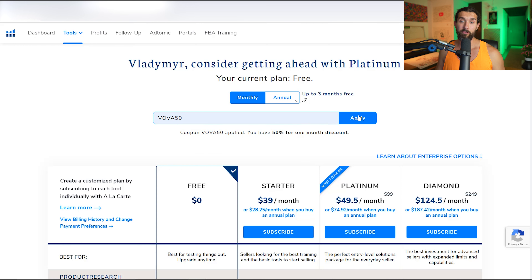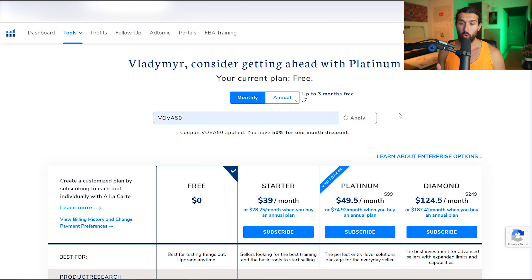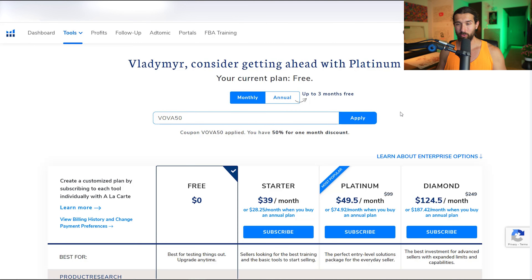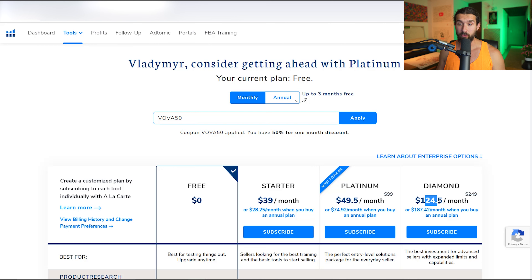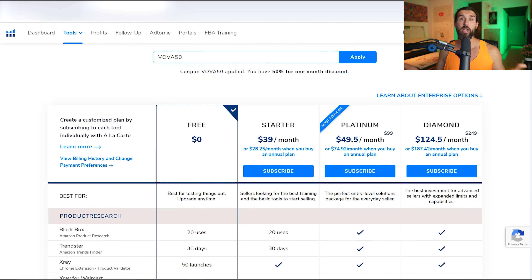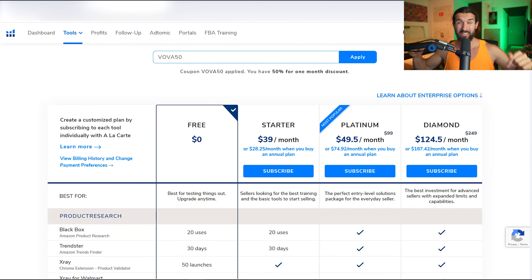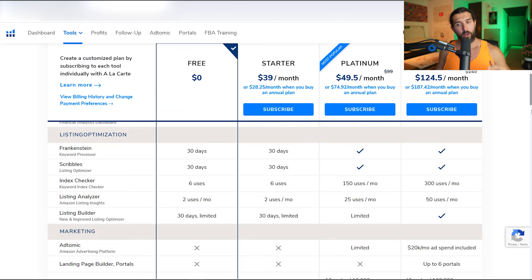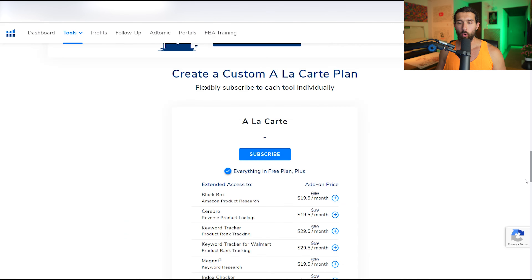Let's quickly demonstrate the coupon code. The first one is VOVA50, which grants you 50% off your first month on Helium 10. After it loads, you can see it's now 50% off your first month — Platinum is $49.50 and Diamond is $124.50. Prices might change in the future, so the description will always have the best current discounts.